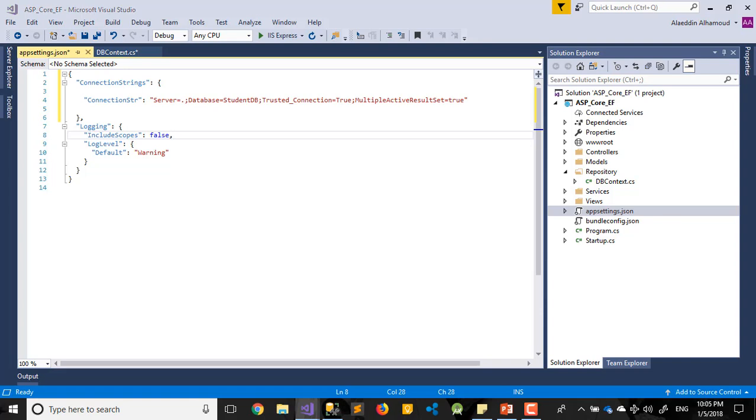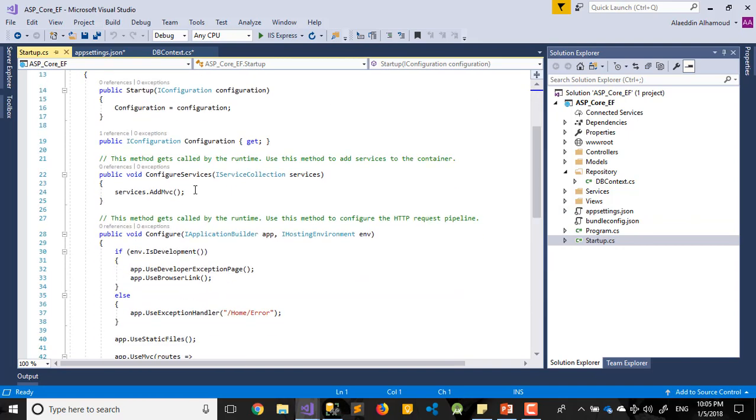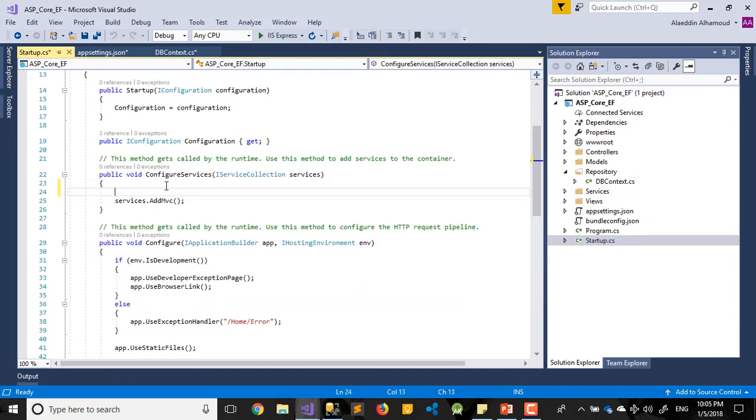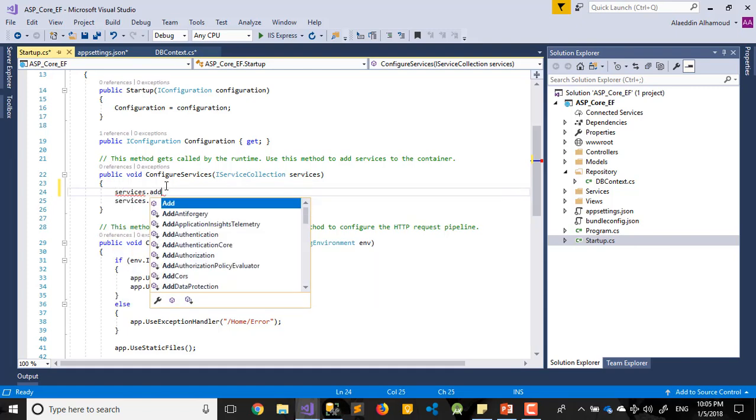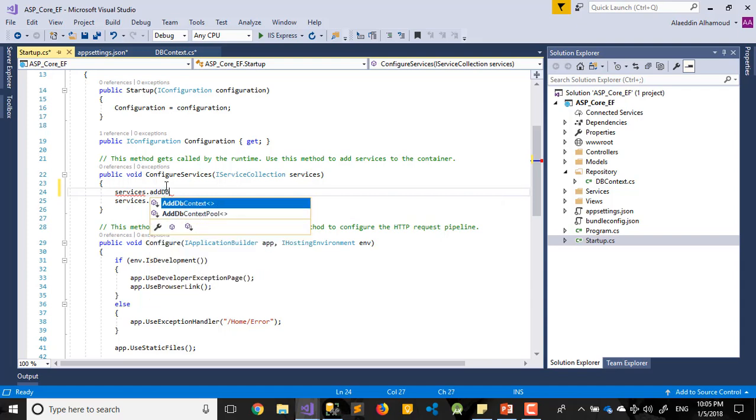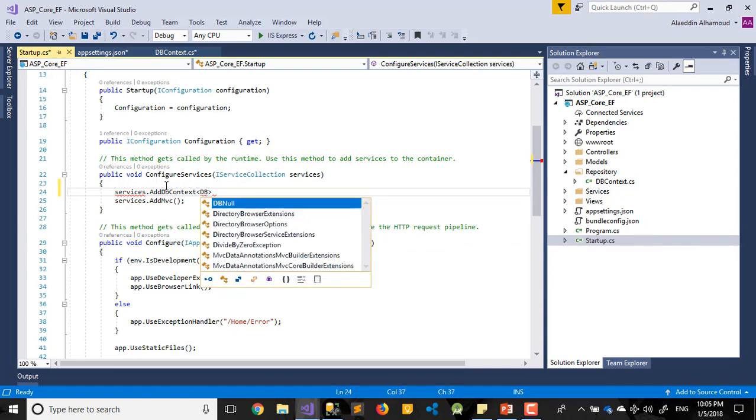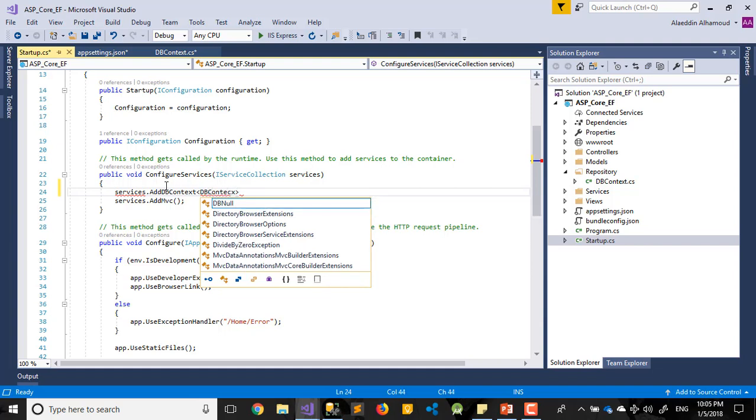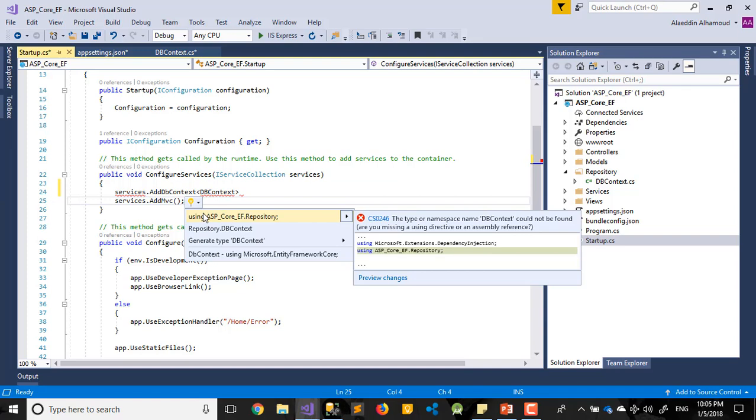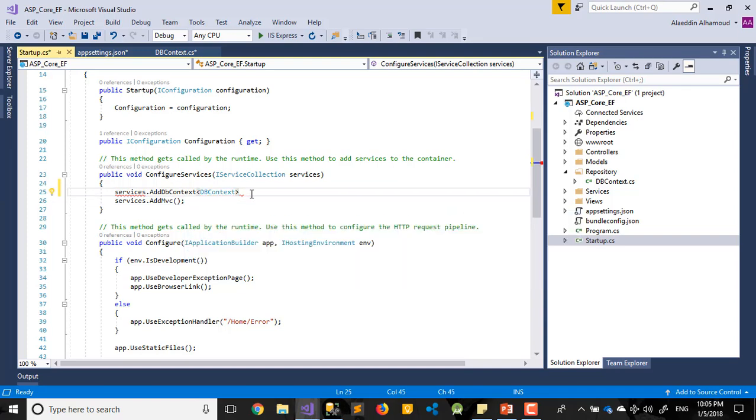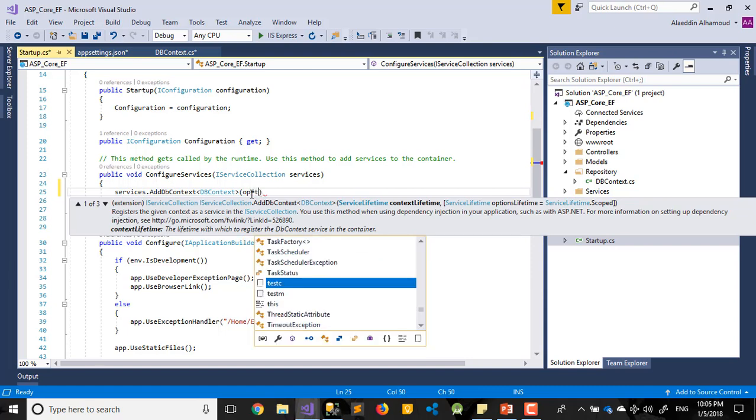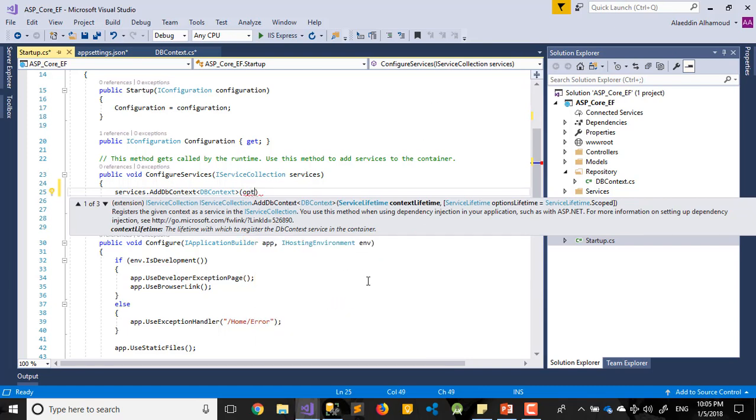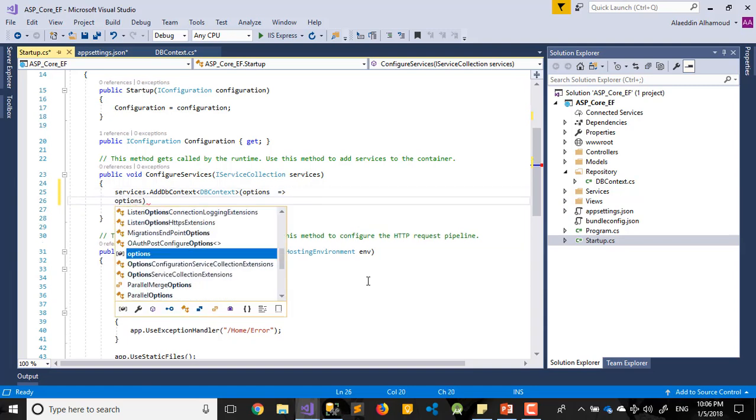After that, to add it on our startup file. Let's go to our startup file and the configuration method. What we write here: services.AddDbContext, my application Db. Let me import this one from Repository. And open this one, say options.